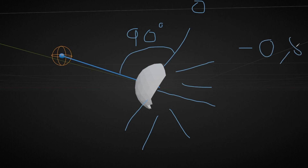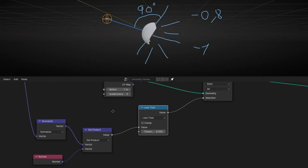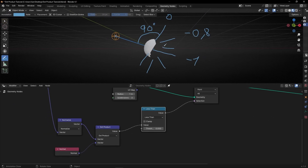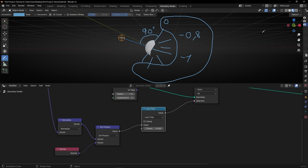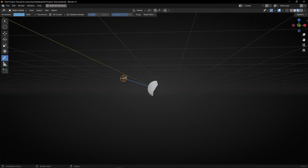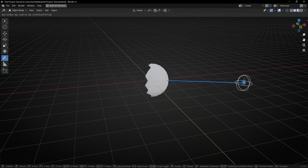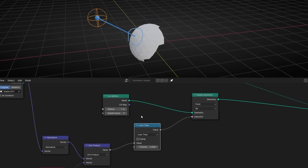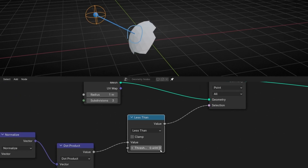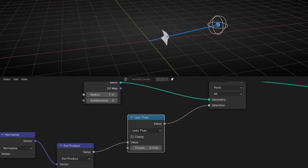If I move the empty, you can see that always what is in front — what is aligned and similar — is being shown. But what is in the opposite direction is being deleted. Because every normal compared with this position: when the dot product is less than zero, it's deleted. If I change the threshold to 0.9, it only shows normals that are really, really similar to the empty's direction — a very narrow selection.